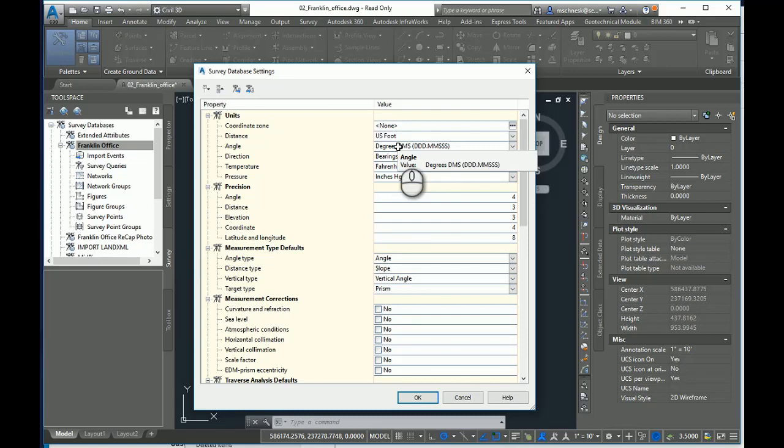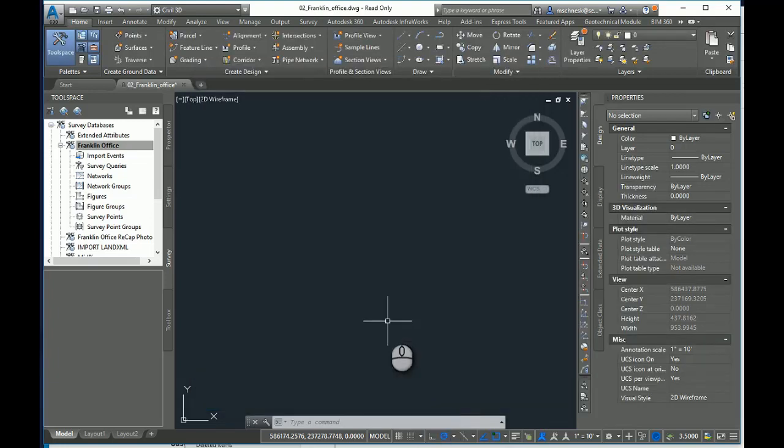So once I make this setting to U.S. foot, I can click OK and now I'm ready to import my data.